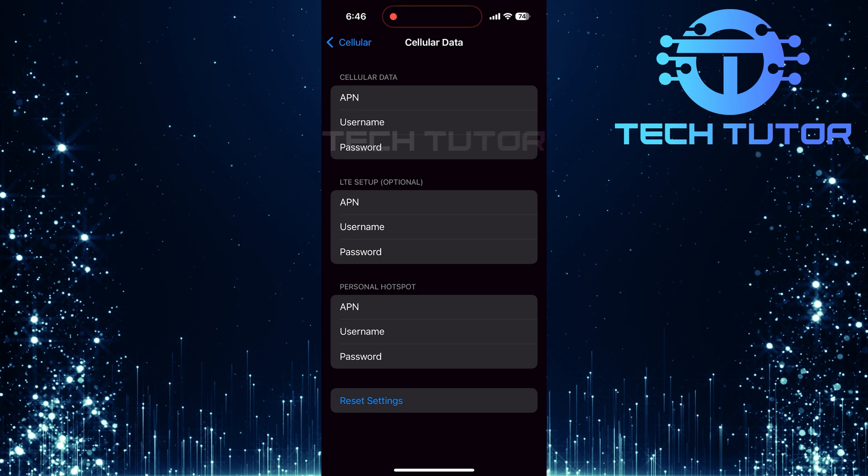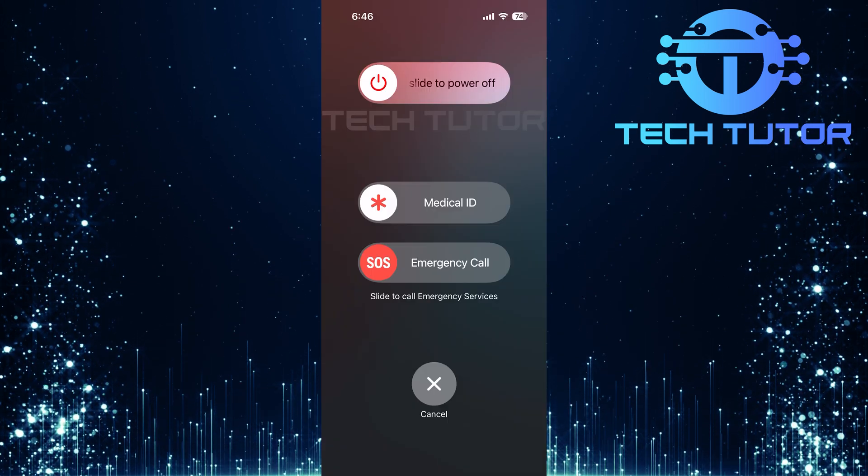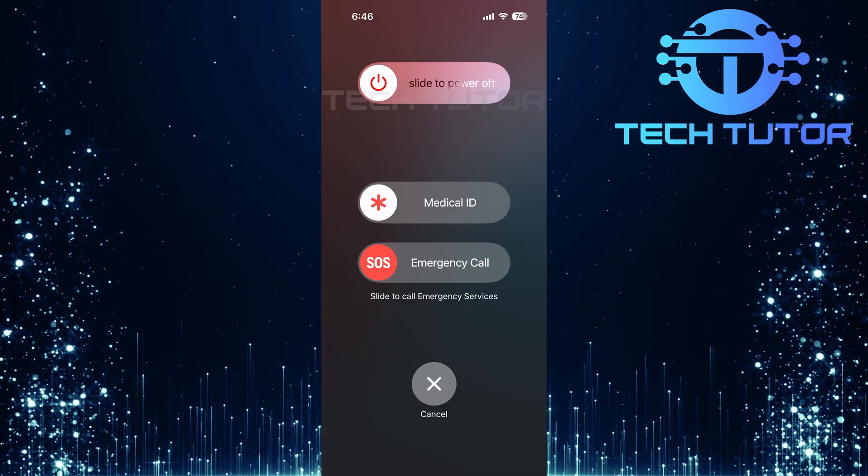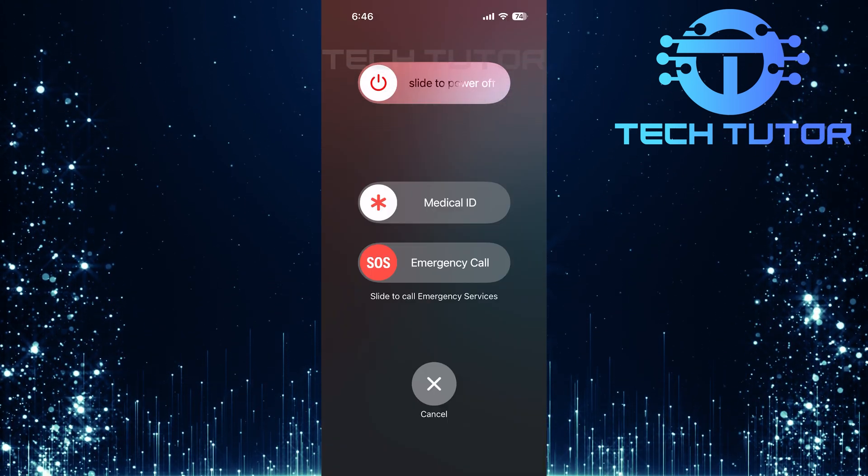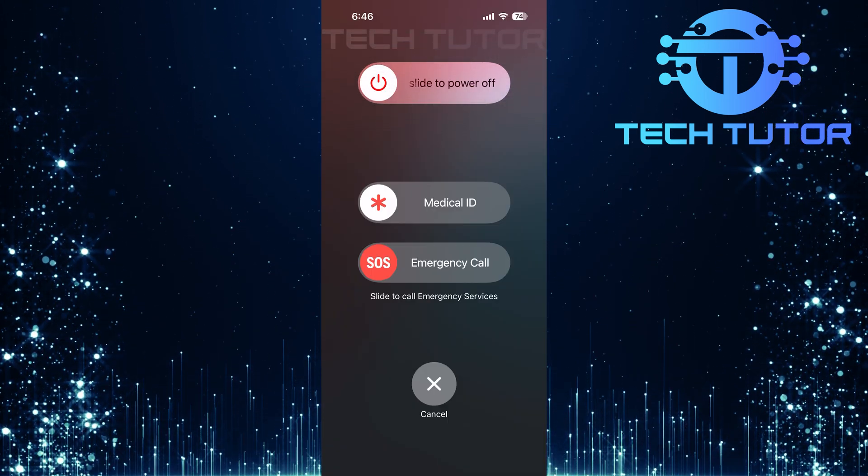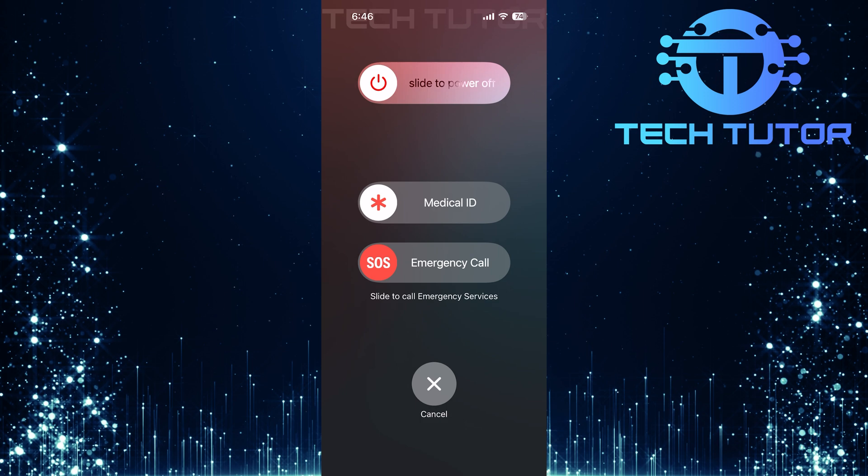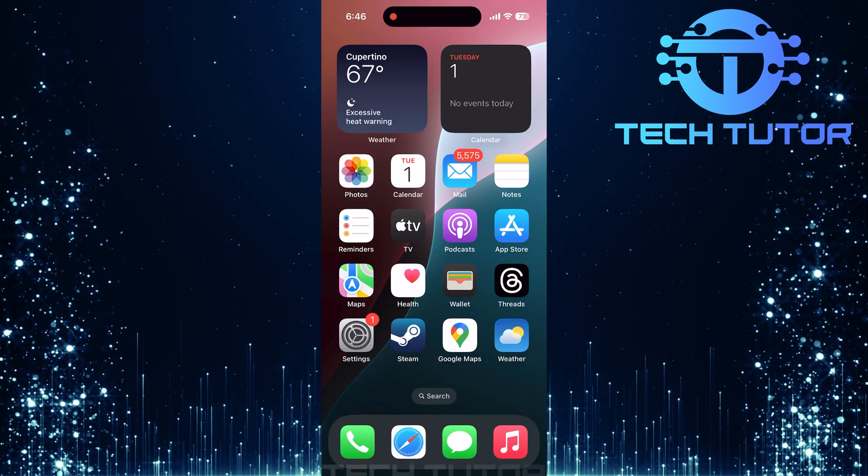After resetting these settings, it's time to restart your iPhone. Once your device has powered back up, check if the gray hotspot issue persists.